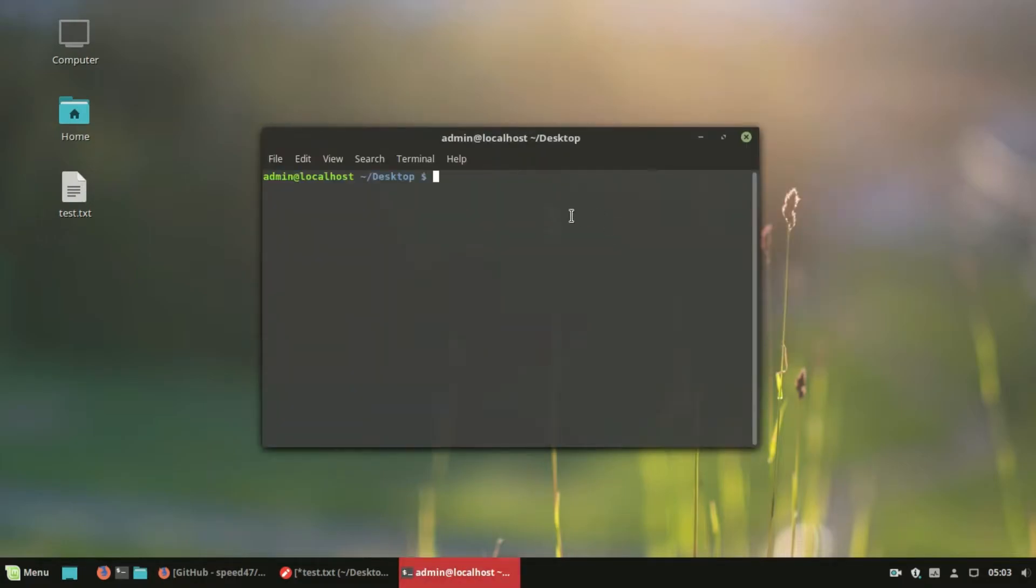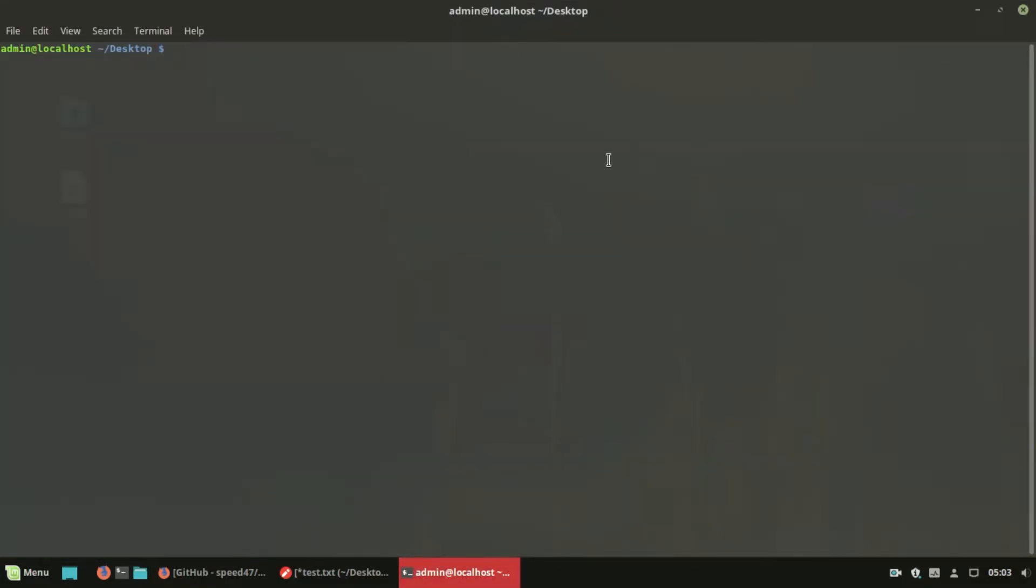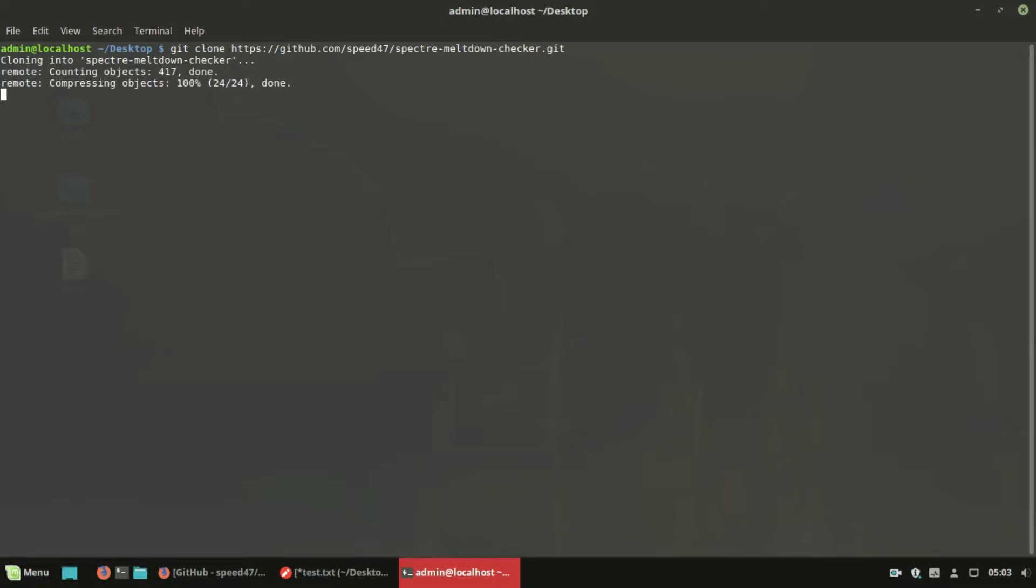Spectre Meltdown Checker is a simple shell script to check if your Linux system is vulnerable against this vulnerability. Execute the following commands to test your system.